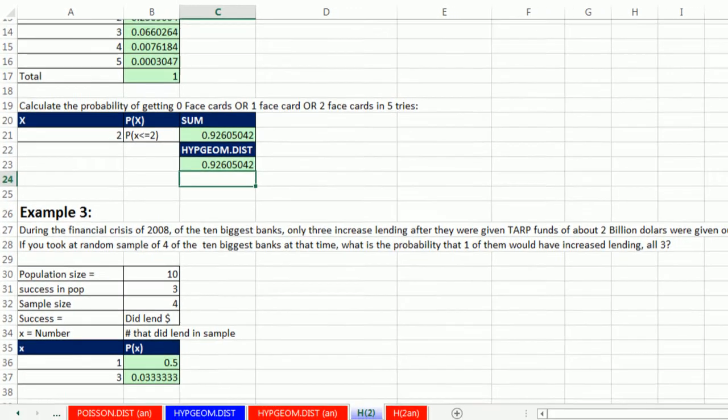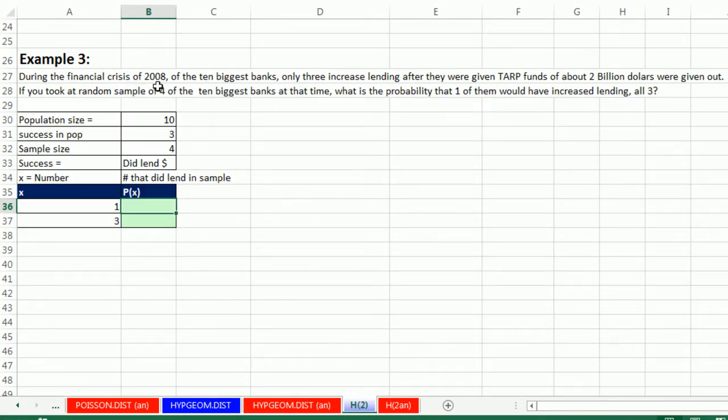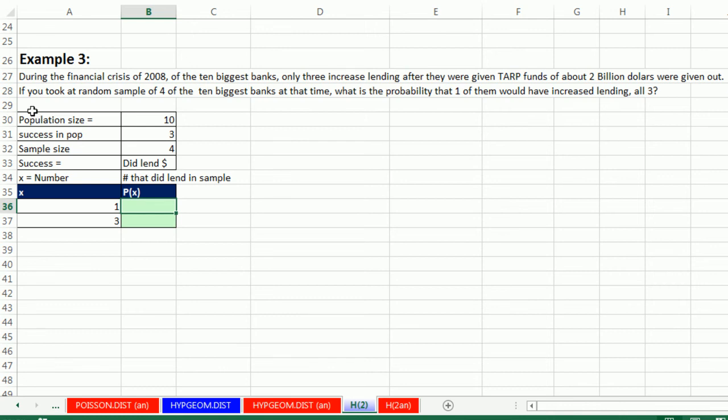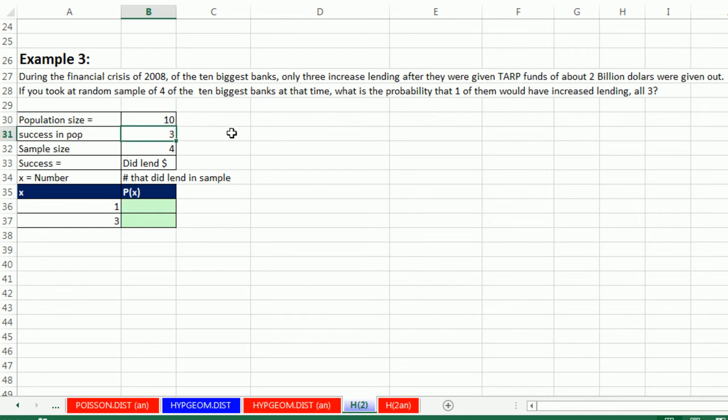Now let's look at another example, example three. During the financial crisis of 2008, of the 10 biggest banks, only three increased lending after they were given TARP funds of about $2 billion. Now remember, the TARP funds were given to the banks in hopes that they would lend money to people who had good ideas that could stimulate the economy. But that just didn't happen. So here's our experiment. If you took a random sample of four of the 10 biggest banks at that time, what is the probability that one of them would increase lending? All three. Now the trick here is we need to know the population size, that's all the big banks. Successes in the population, there were three that actually increased lending. Sample size is four, and success is did you lend? And so we're going to define our x, our random variable, as number that did lend in the sample.